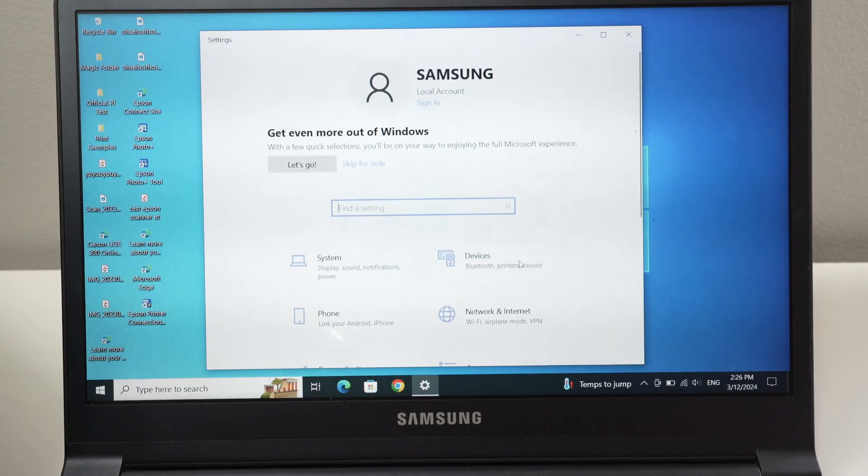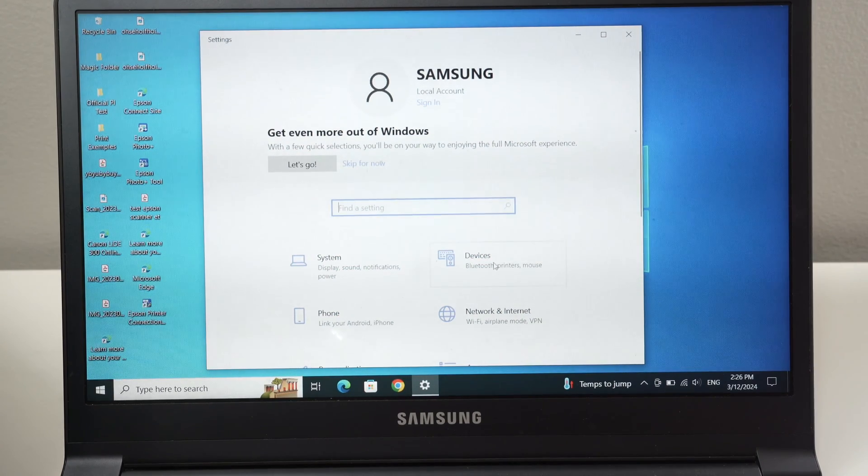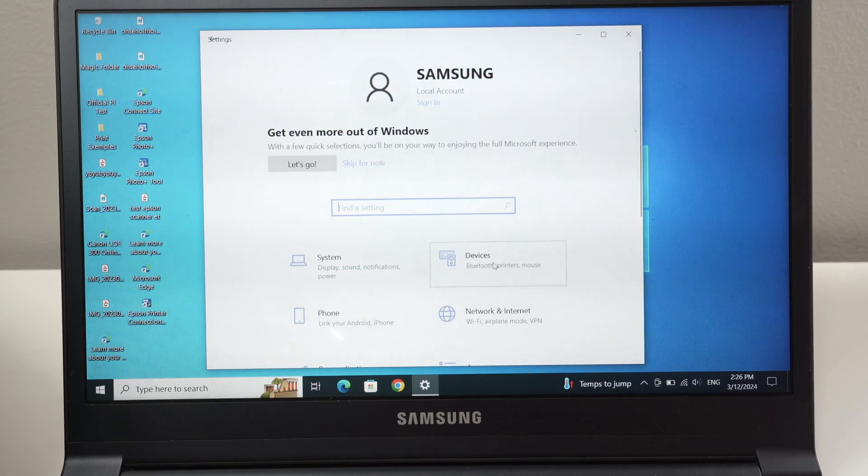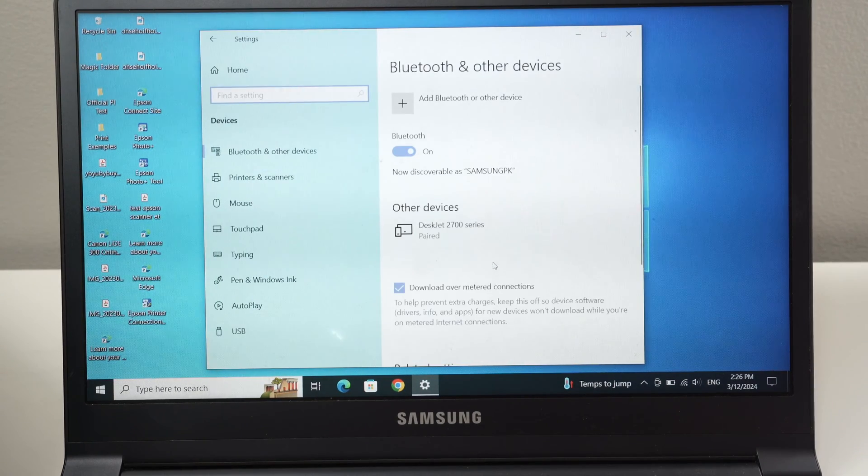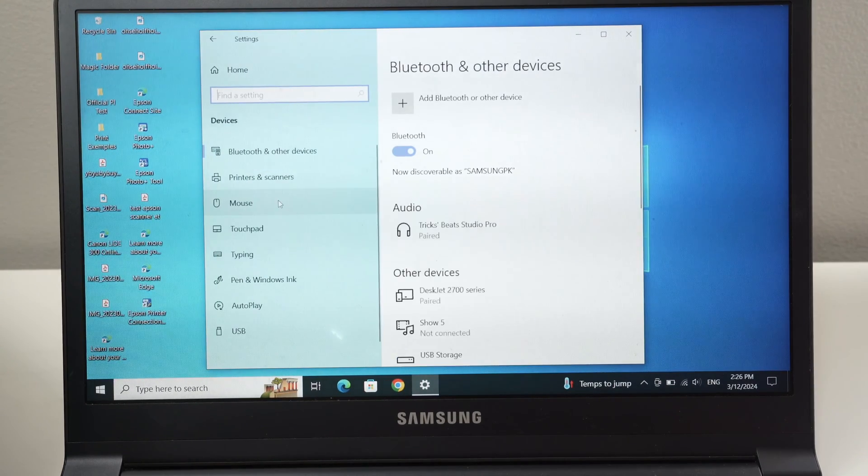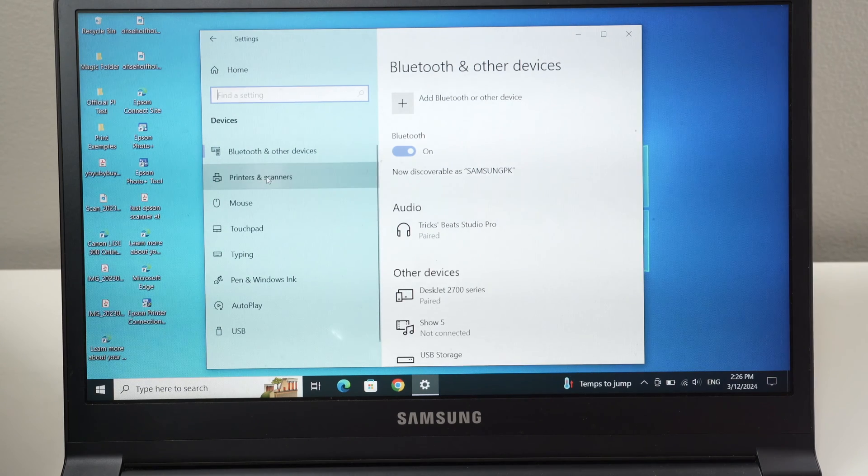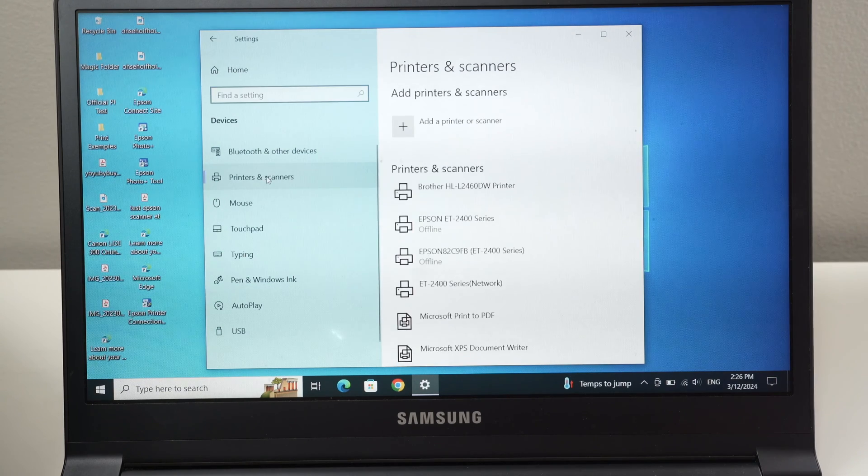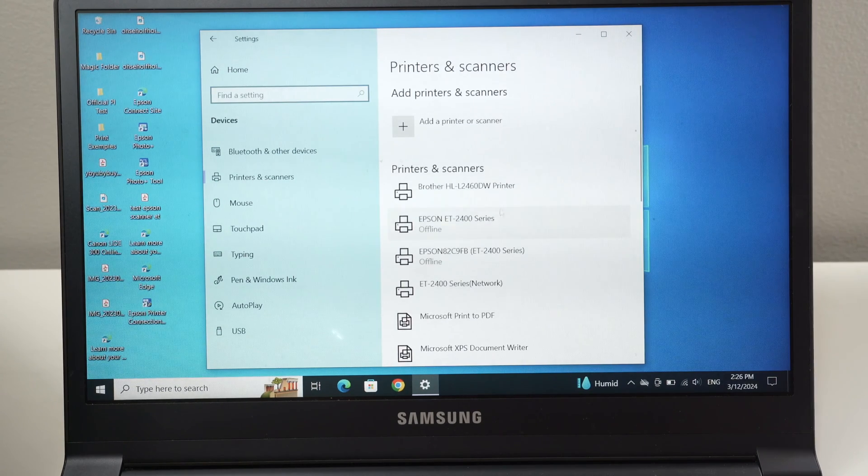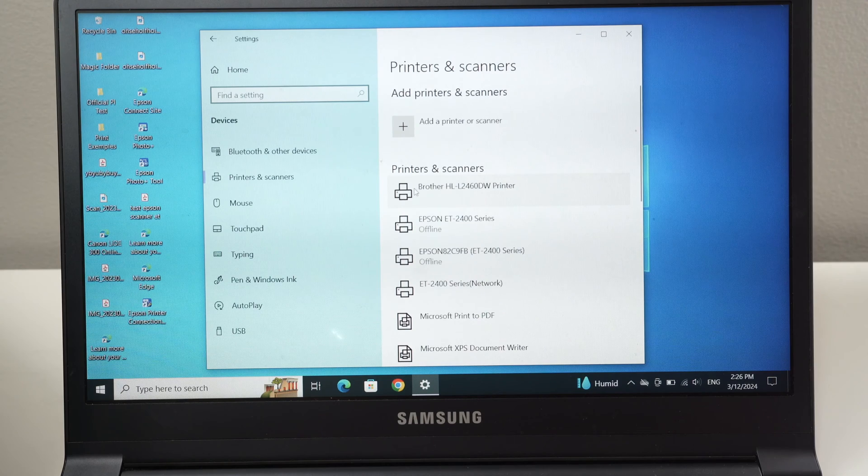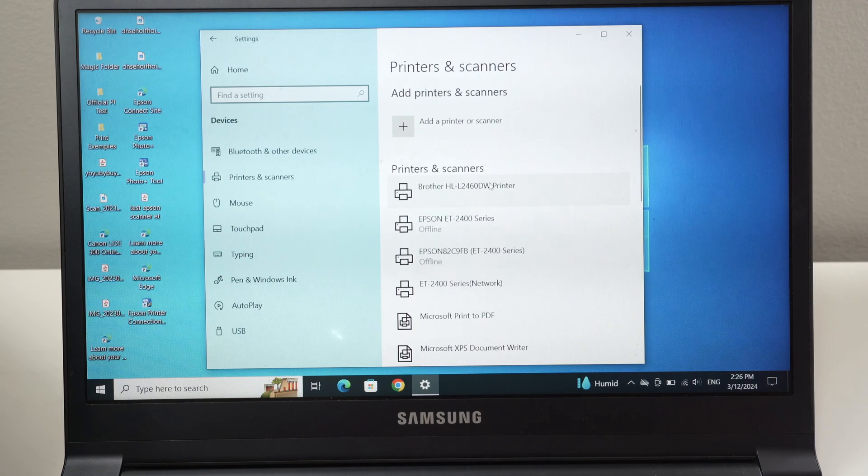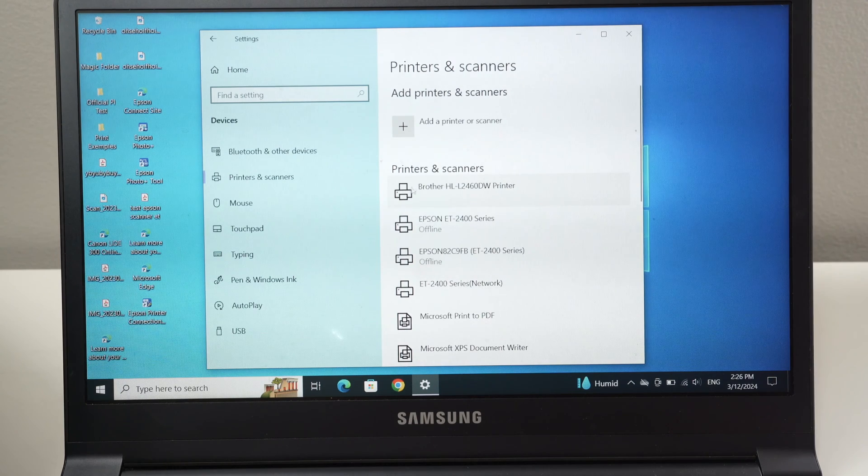From here, you're going to select devices. And from here, you're going to select printers and scanners. Over here in this list, you may already have your Brother printer listed.